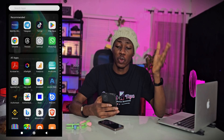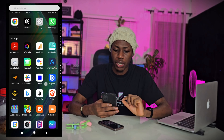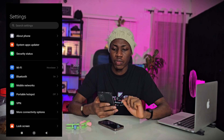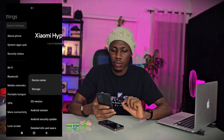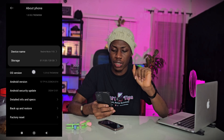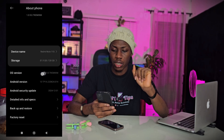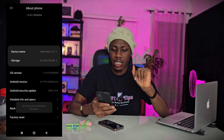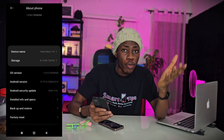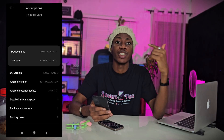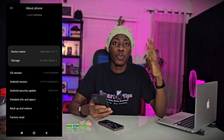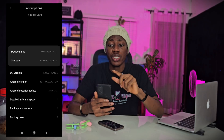Once you've downloaded it, go to your phone settings. Click on 'About Phone,' scroll down, and find the OS version — tap on it five times. As you can see, it is telling me 'no need, you are already a developer.' If you haven't done this before, it is going to tell you that you are now a developer.